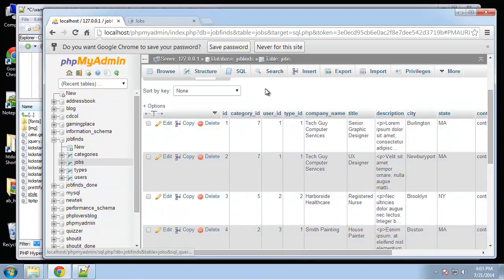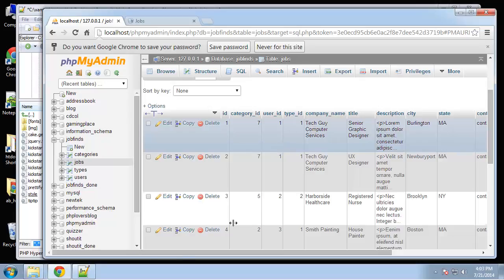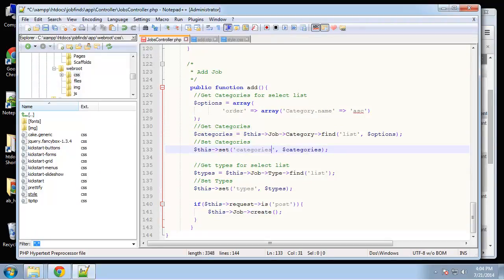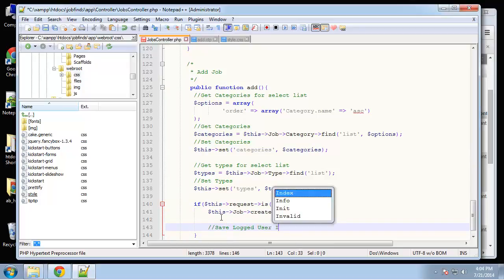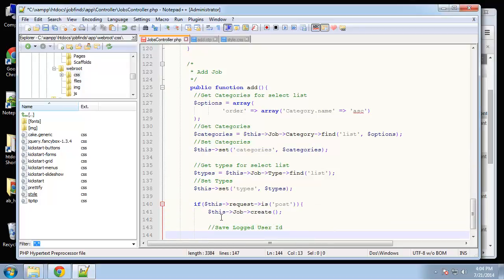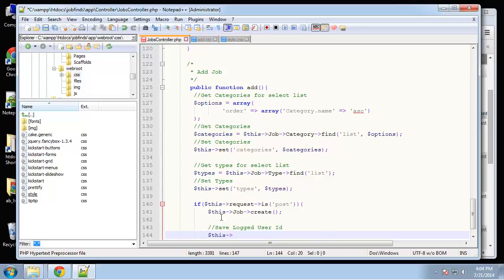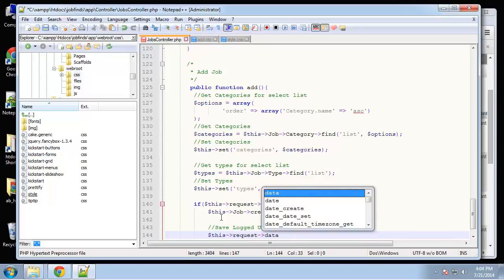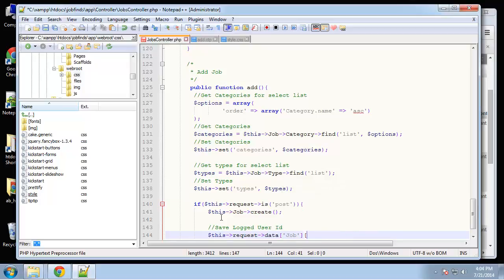We don't want to input this - it should be taken from whoever's logged in. But we don't have login and registration yet, so I'll just make it 1 for now. We'll set $this->request->data['Job']['user_id'] to 1 for now.